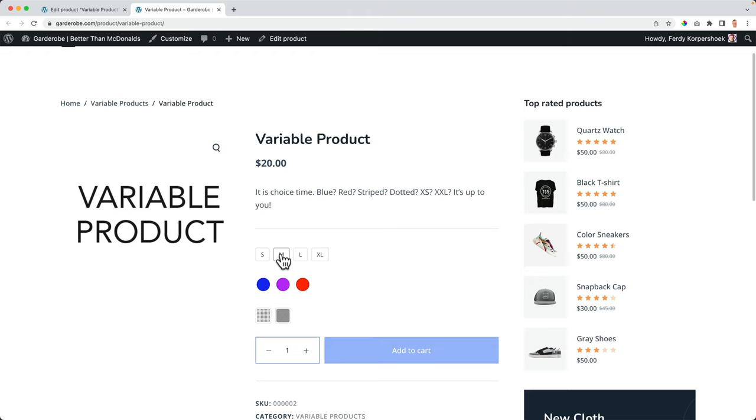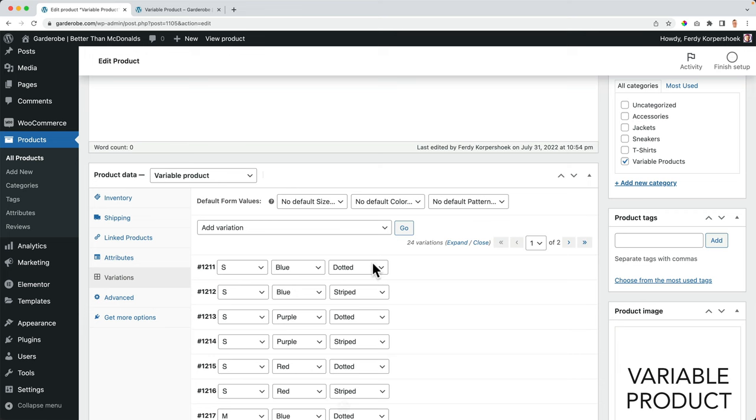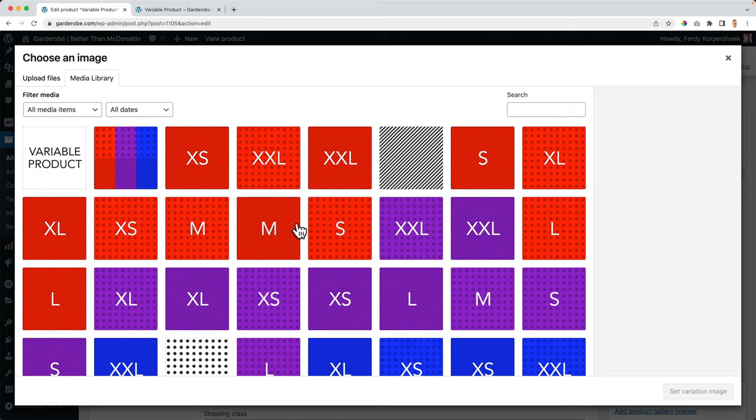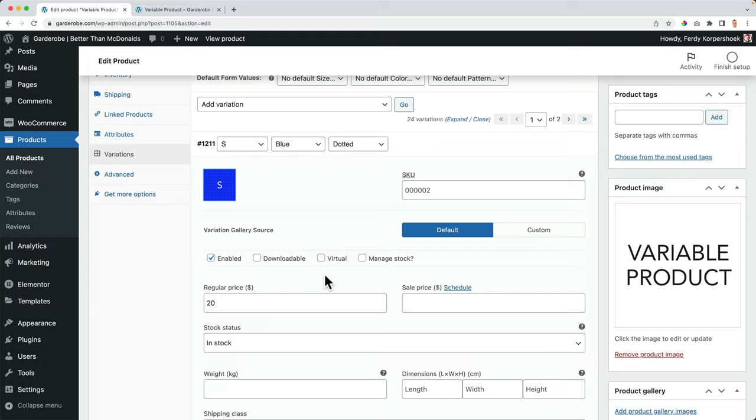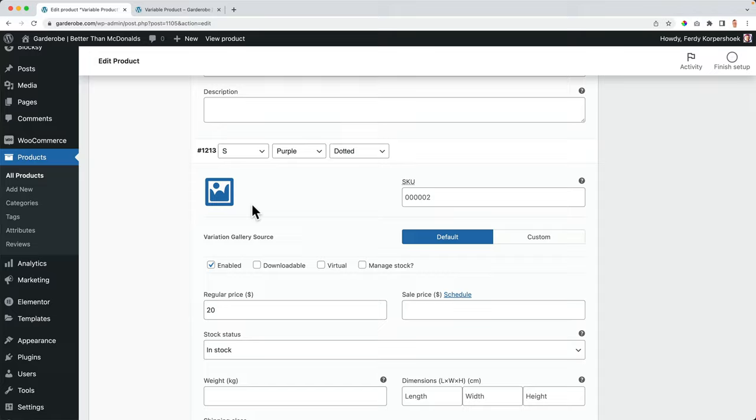Great. S M L XL and those three colors. But now if I select M red stripes, I see no image. So what I will do is variations, expand everything. And then I need to link the right image to the right products. So S blue dots, S blue dots, the next one, S blue stripes, S blue stripes. So it takes some time. But once it's configured, it's configured for the rest of your life until you've changed something. So I will fast forward and I will be back with you.